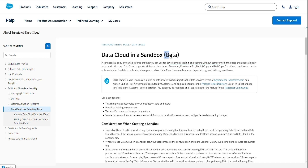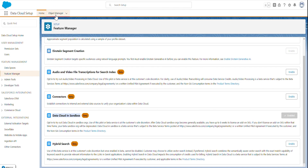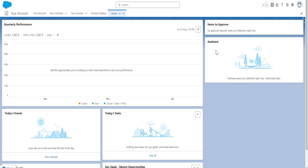But remember, it's still beta in sandboxes. I already initiated the refresh of my sandbox. I'll show you in a bit how the Data Cloud setup looks like in a sandbox. Here I am in my sandbox — post refresh.